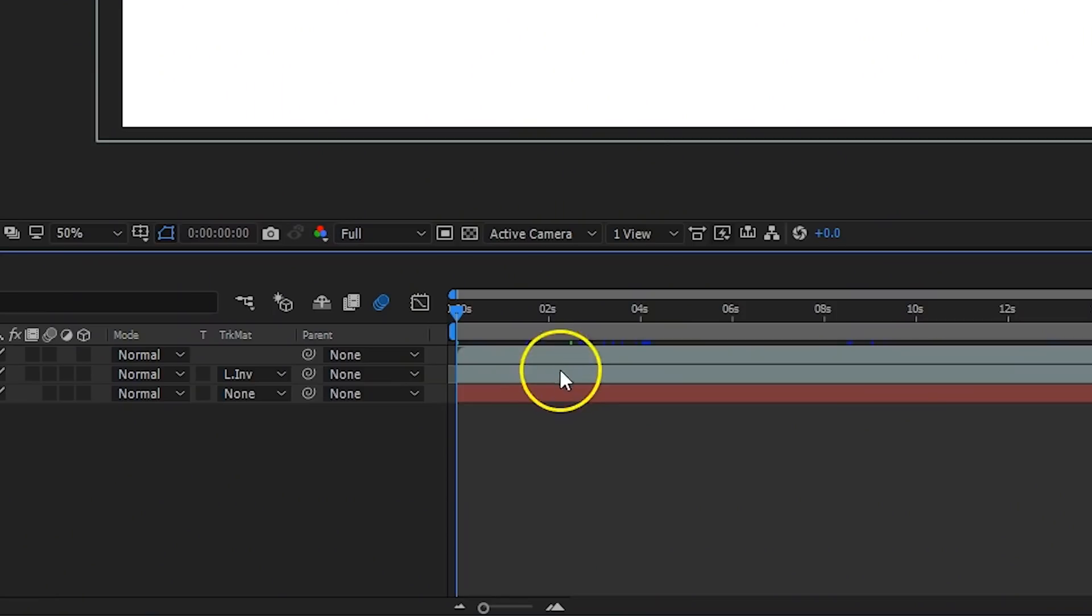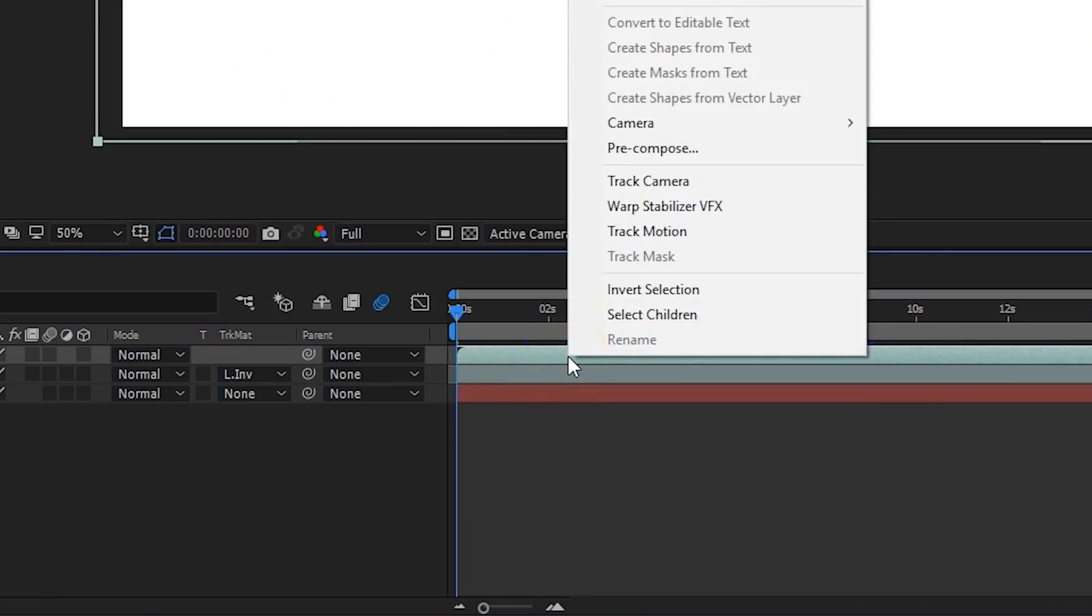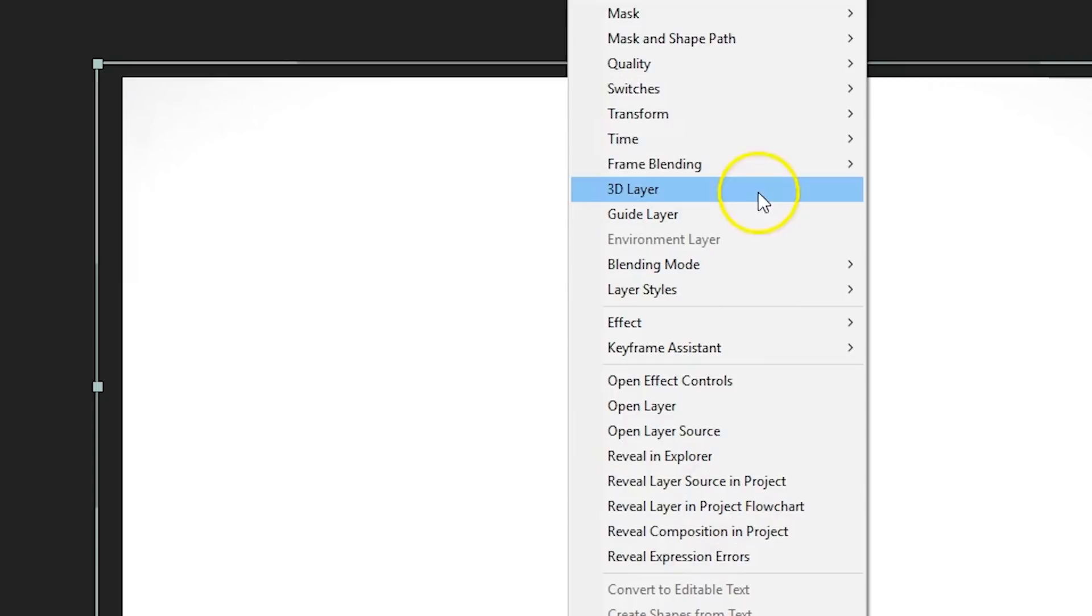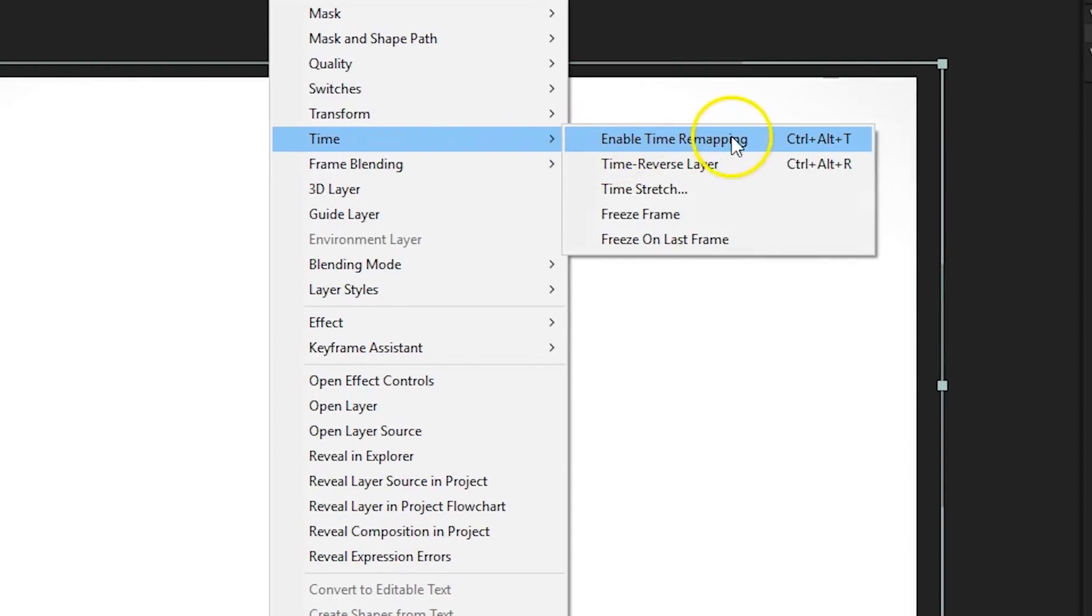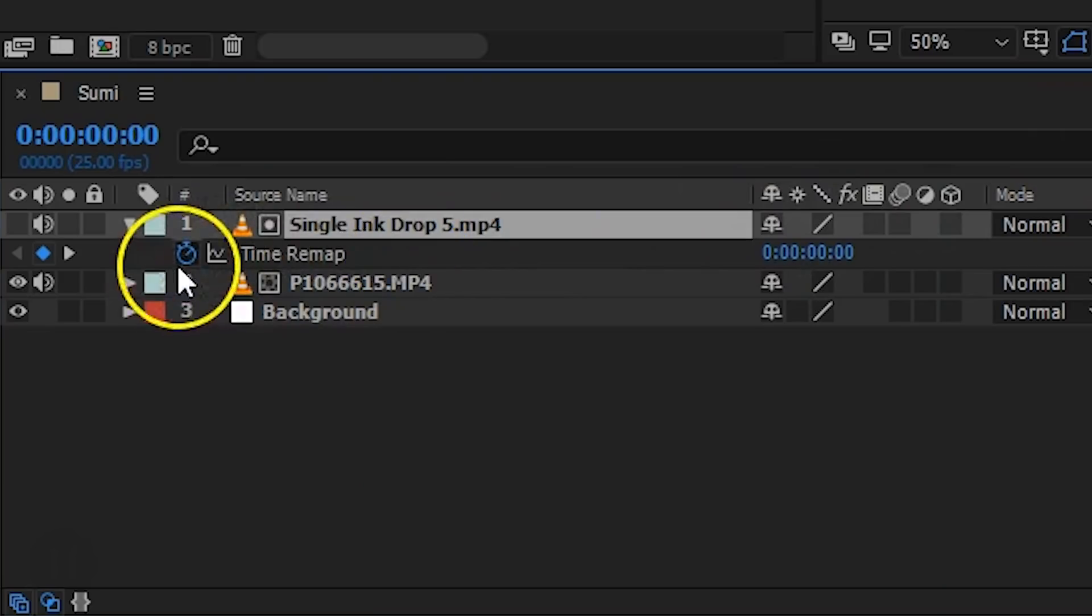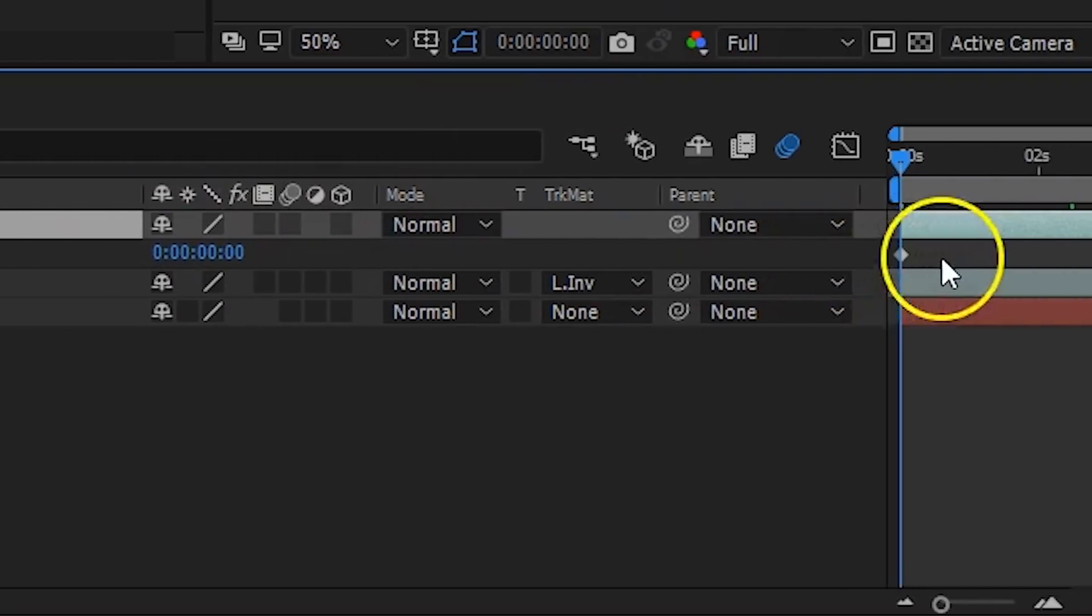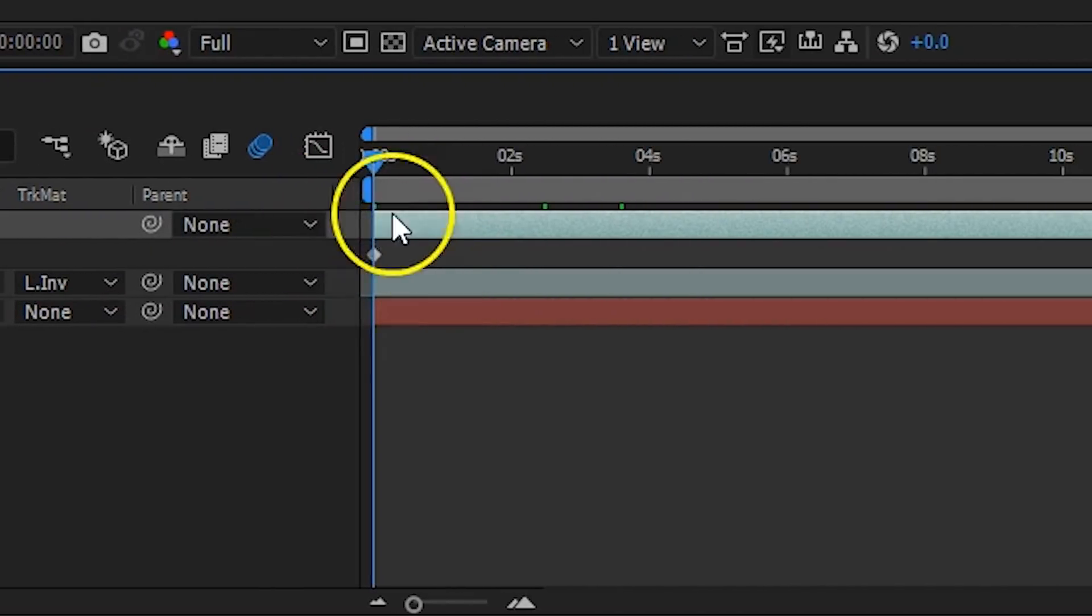The next technique will create a lot more dynamic to the overall edit. All of your ink drops were shot in slow motion and we can use that to our advantage. Right click on the ink drop layer, head over to Time and say Enable Time Remapping. A new property in your layer will appear with a first keyframe. That keyframe represents the current time of that clip at that point.